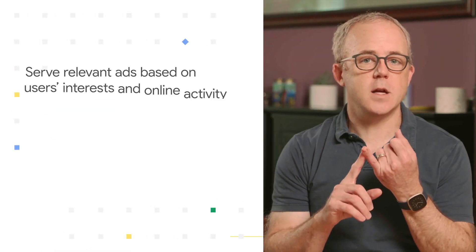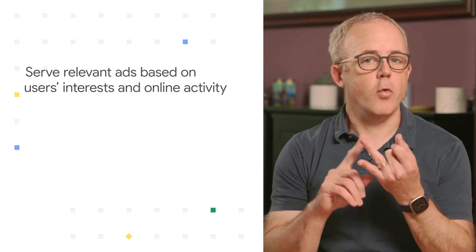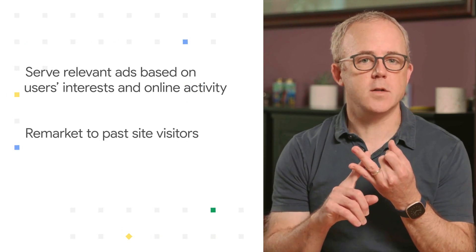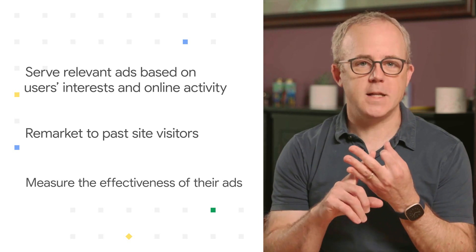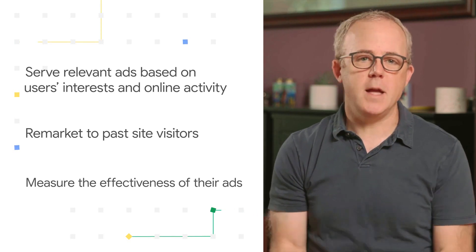With sandbox proposals, we intend to help your advertisers continue to do important things like serve relevant ads based on users' interests and online activity, remarket to past site visitors, and measure the effectiveness of their ads. These concepts are still in development and may change over time, but we are conducting extensive testing to ensure they are both privacy-forward and effective.